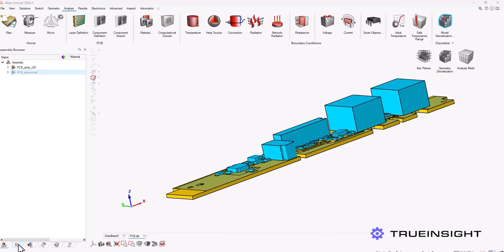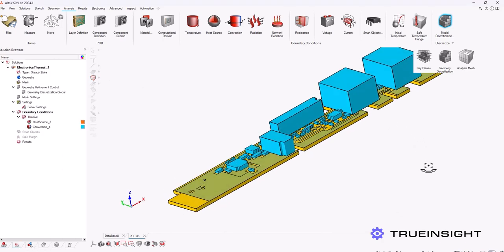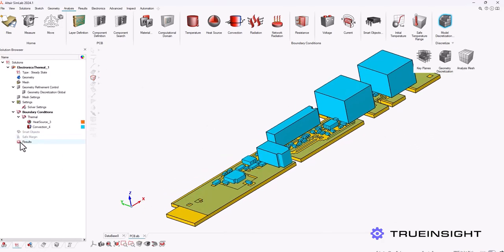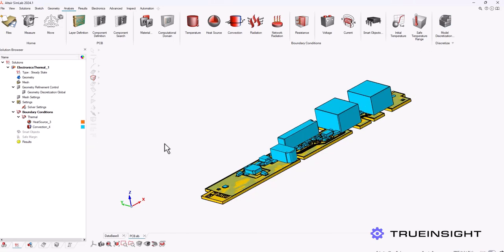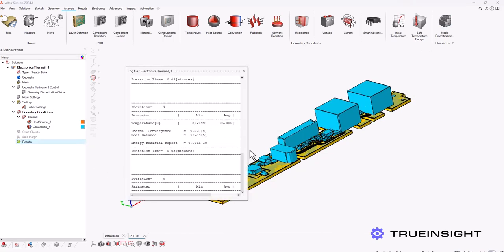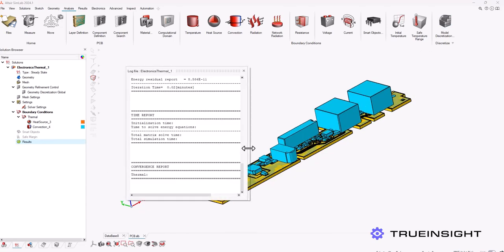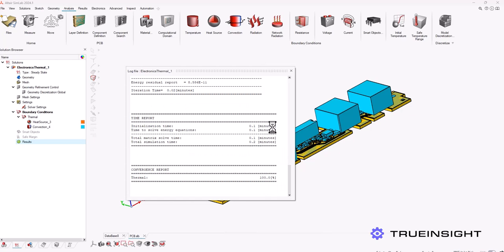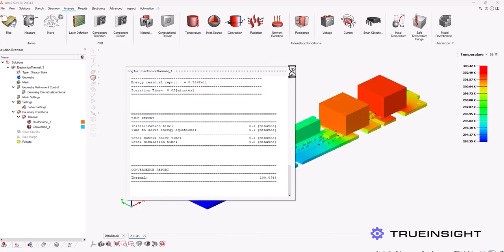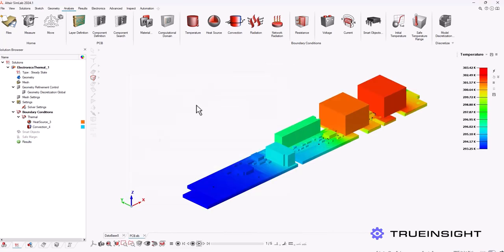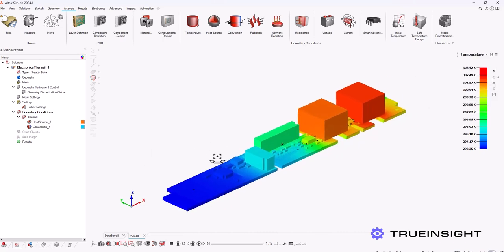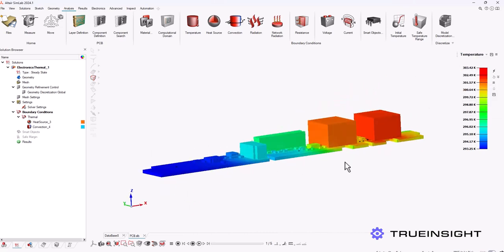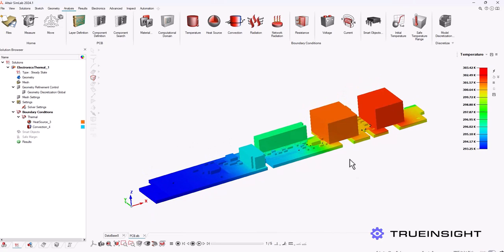And now that my setup is complete I can run my study. I just go back to the solution browser, find the results option and right click it and hit update. And this analysis will solve pretty quickly and I can check my results, and another cool thing about the new version of Simlab 2024.1 is that you can view the results directly on the geometry rather than just the voxel mesh now.